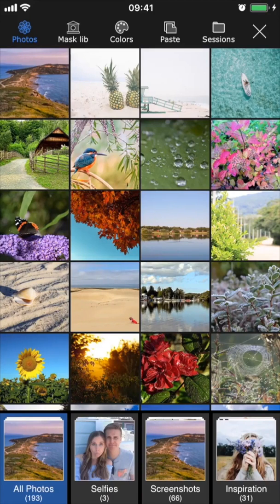Hi, this is Lynn for Superimpose X, and today we're going to go through sessions. A session is essentially a project, so I'm going to show you how to create a new session or project and how to go back and continue working on a previous session.